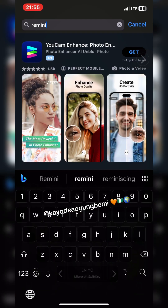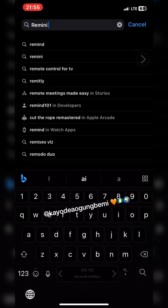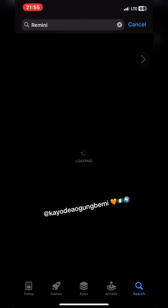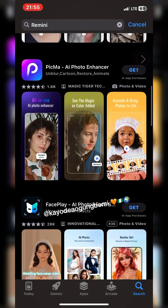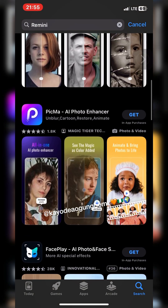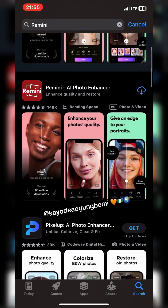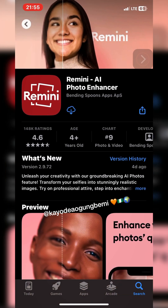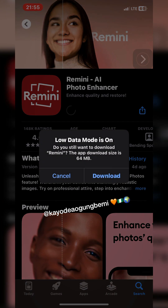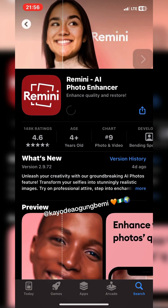Just go to your Play Store or Apple Store and search for Remini. When it comes up, there are a lot of apps that do the same thing, so look for the one that has the red icon with 'Remini' in the middle and two rectangles on each other. Select it, download it, and after downloading, wait then launch the app.